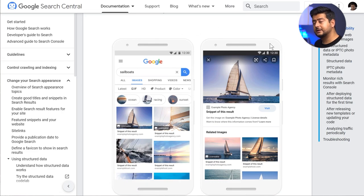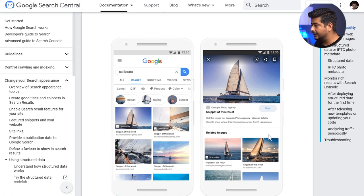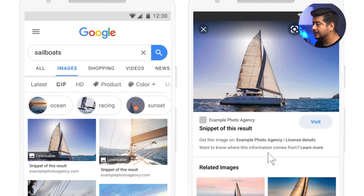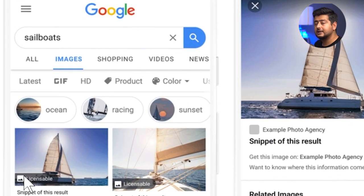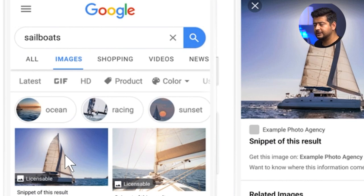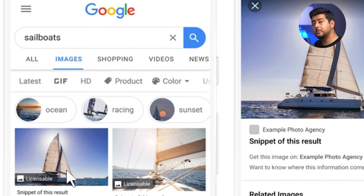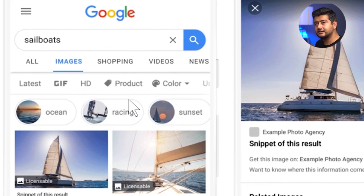Here's an example directly from Google. Once Google understands the structured data regarding licensing on your WordPress website for images, it will show additional details — like license details, where the information came from, and other information. It will also show a licensing watermark, so anyone searching Google Images who wants to follow the license guidelines will be properly informed about what the licensing information is for the image.